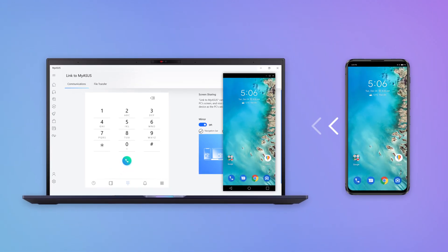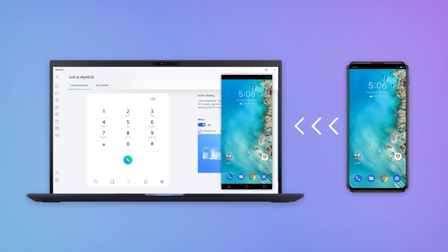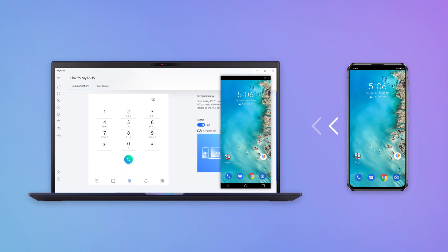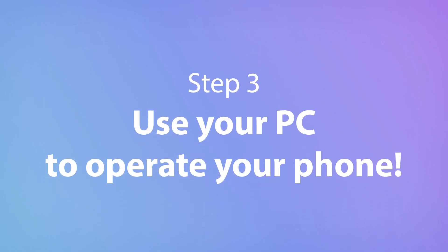Click or tap the Mirror button to activate the feature. Now you can access your phone directly from your PC.